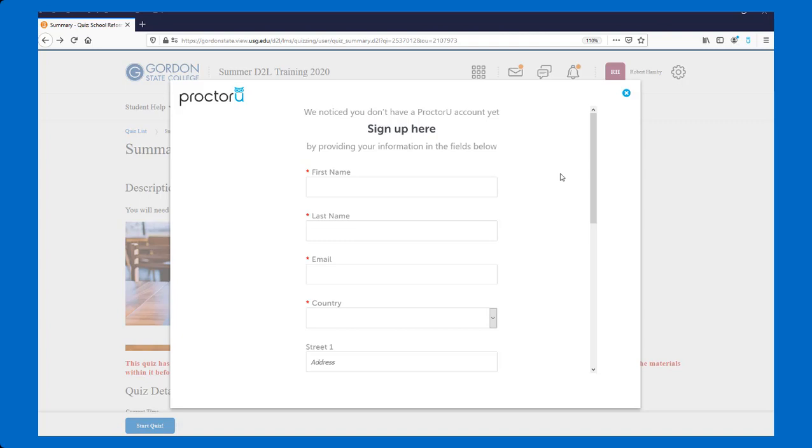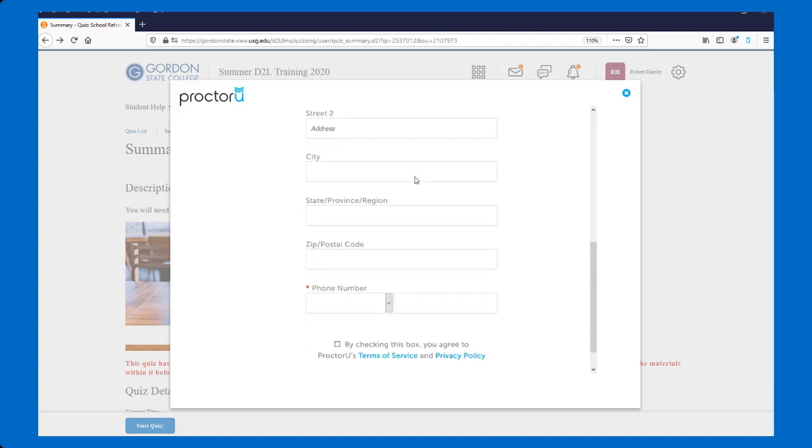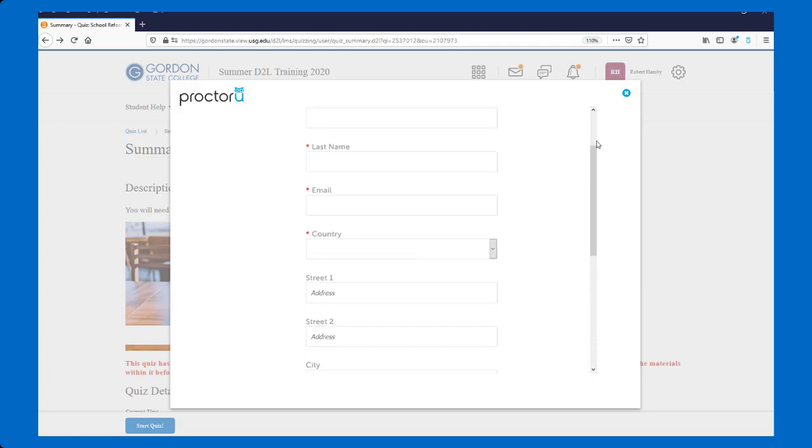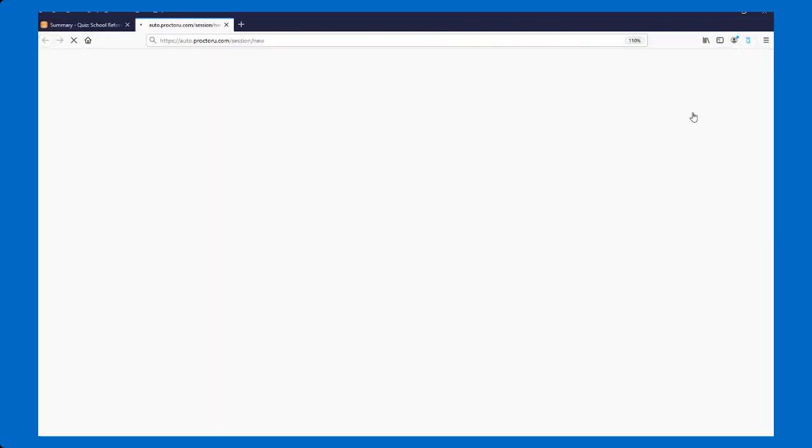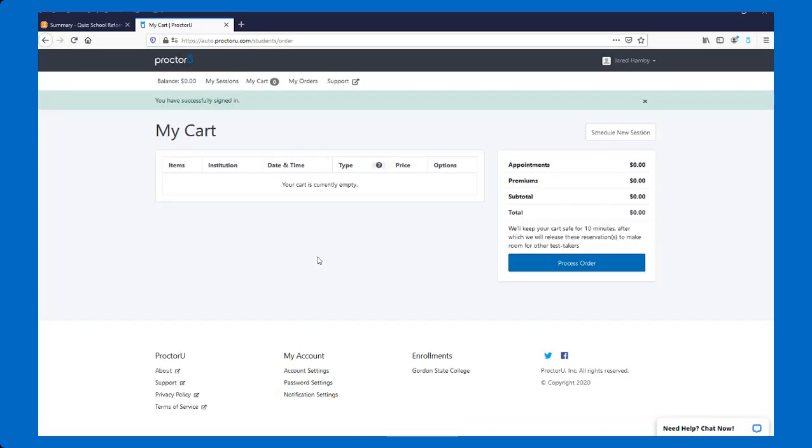When you go back to the quizzes area to take your quiz, you'll probably get a pop-up like this from ProctorU asking you to sign up for your ProctorU account. So you would want to fill this out if you don't already have a ProctorU account, if you've never used ProctorU before. If you have used ProctorU, either the Record Plus or the Live before, you don't need to make a new account. Instead, you'll exit out of this and just right up here in the top extension, you're going to log in to your ProctorU account. Just use the account that you've already created.